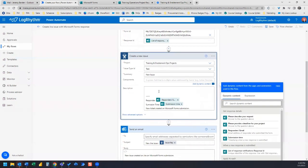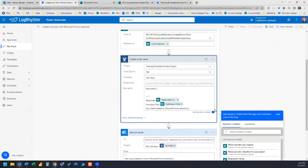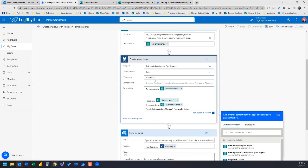I'm going to leave components empty. But for description, what I want to do is I want that dynamic content. So I want the description. So we're just going to type in description and then we're going to select please describe your request. So we can say request description, or we can say request details.